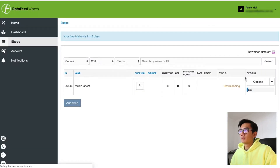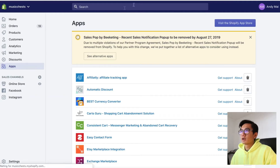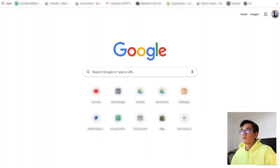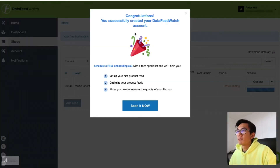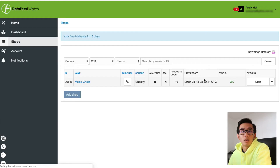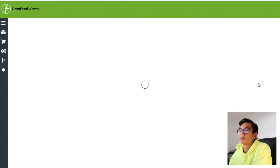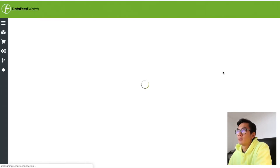Install the app. Now it's downloading all my feed, so let's refresh on Shopify. Congratulations, you've created your Data Feed Watch account. Now that the feed is ready, I'm going to click start. Usually if you have a lot of products it will just take a while, but since we only have under 20 products for musicchess, it was pretty fast.